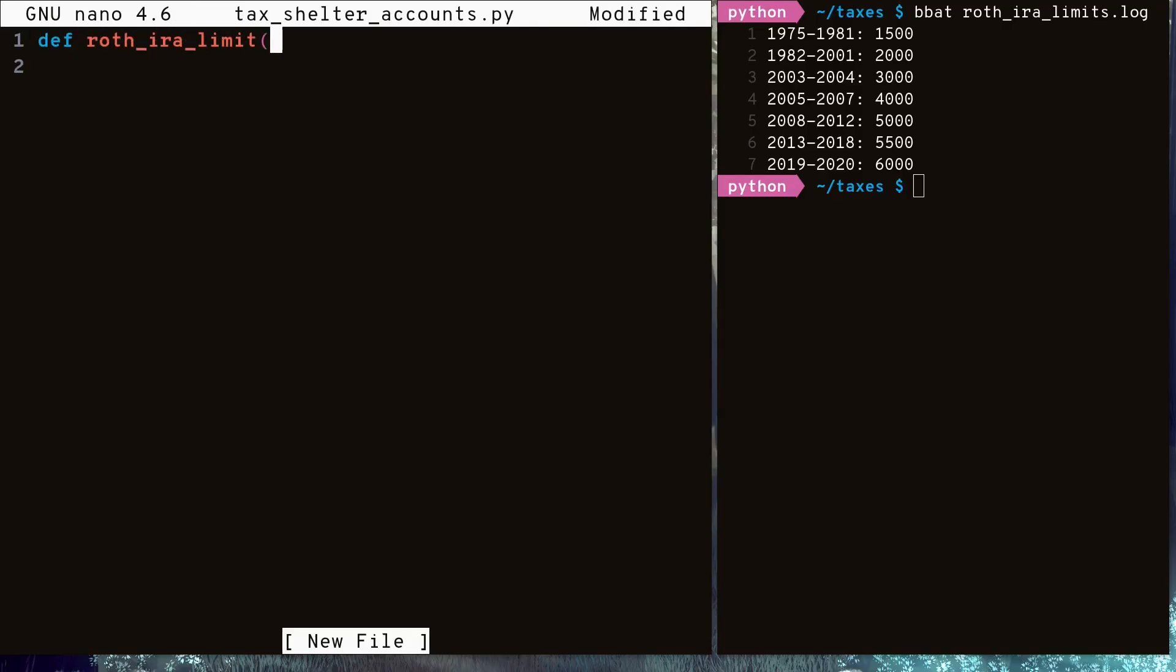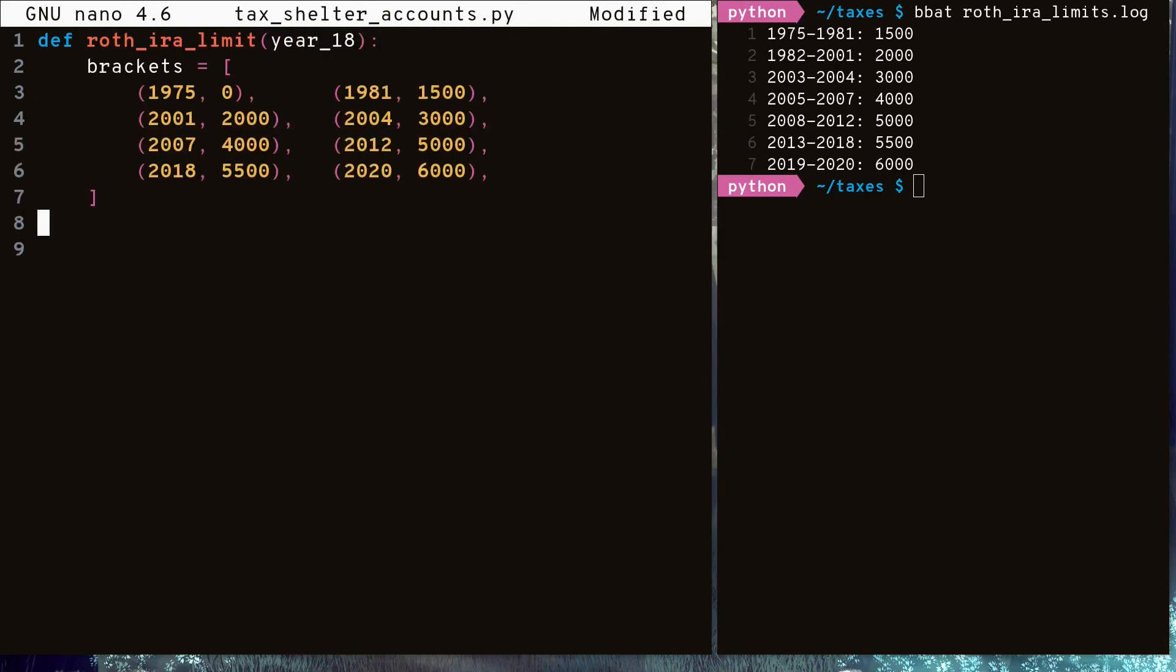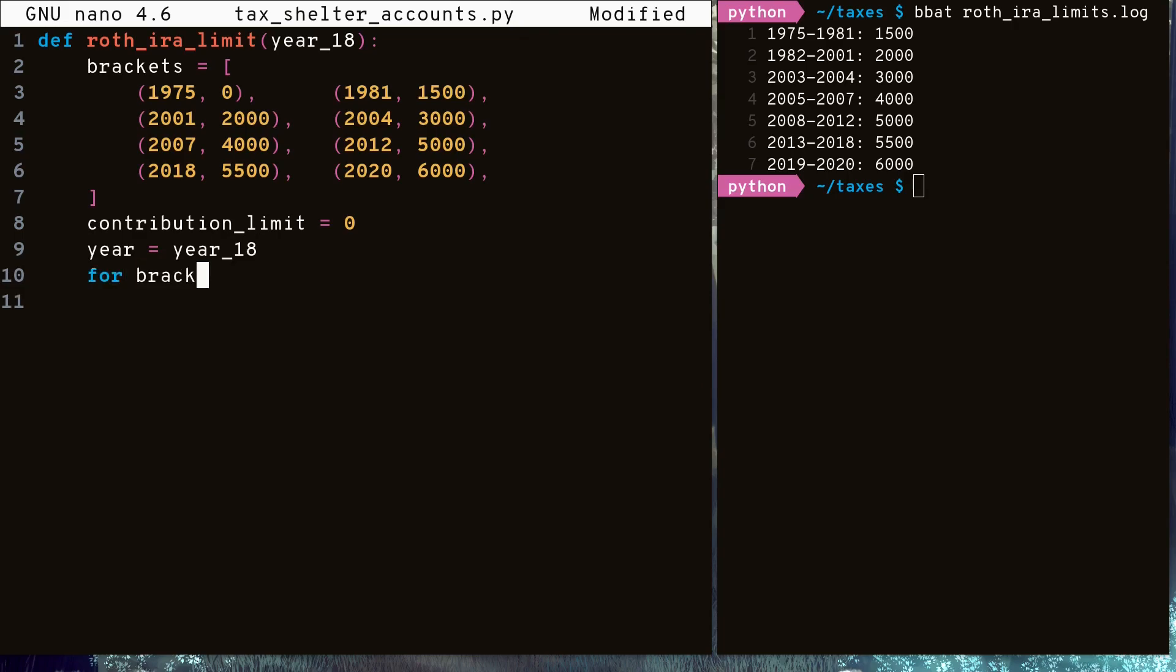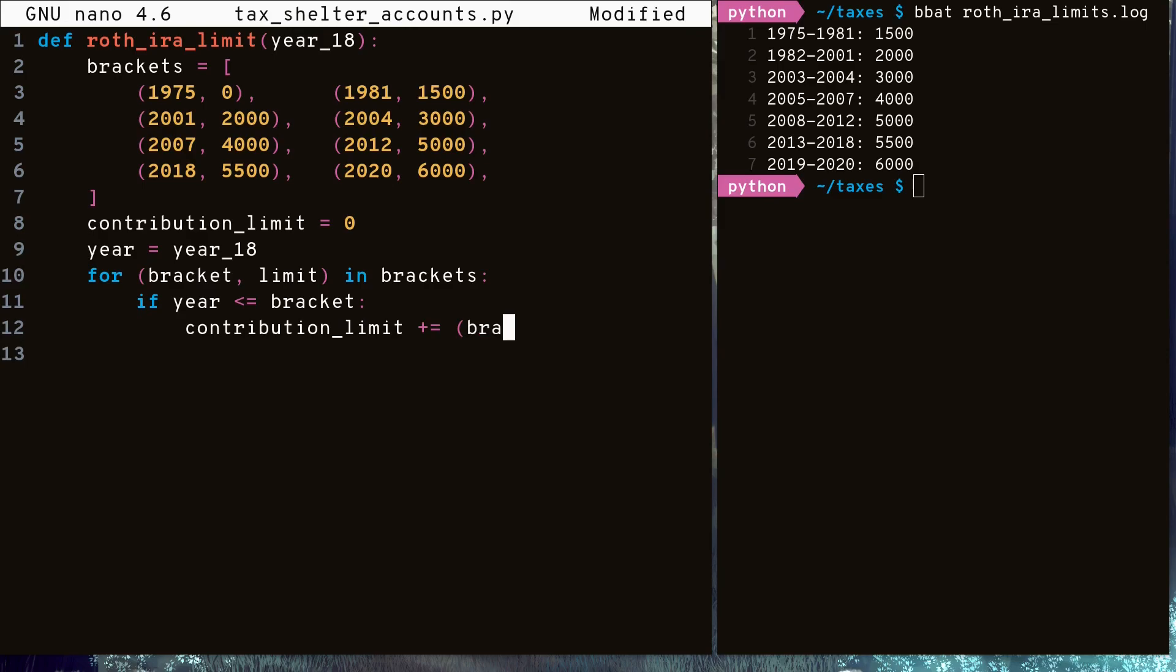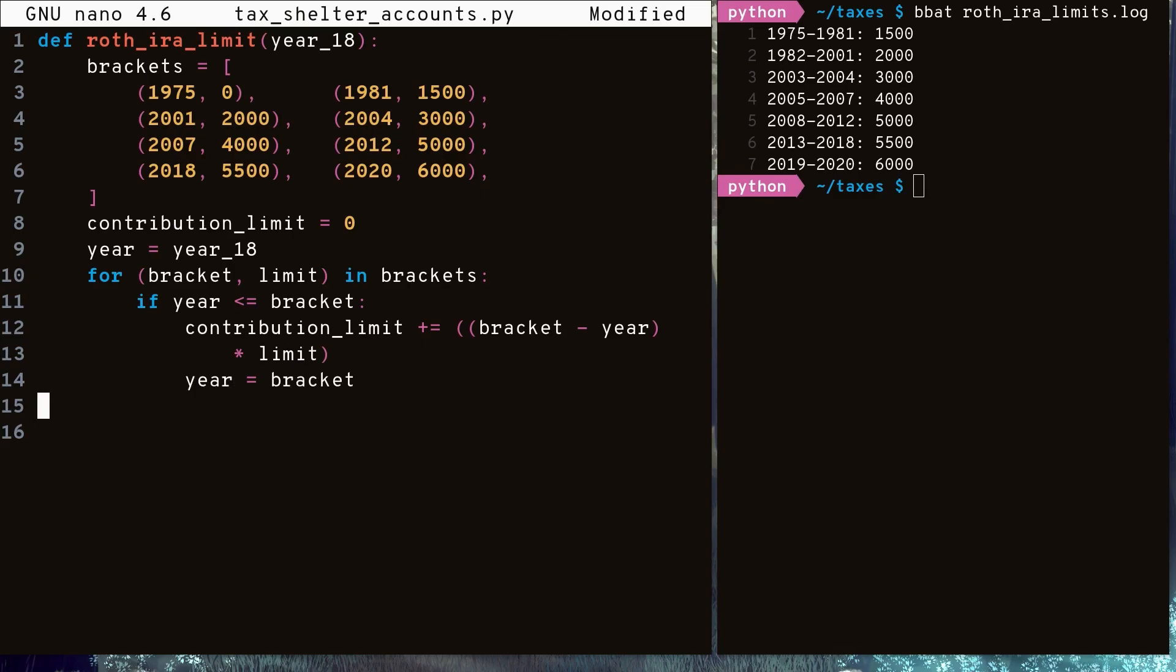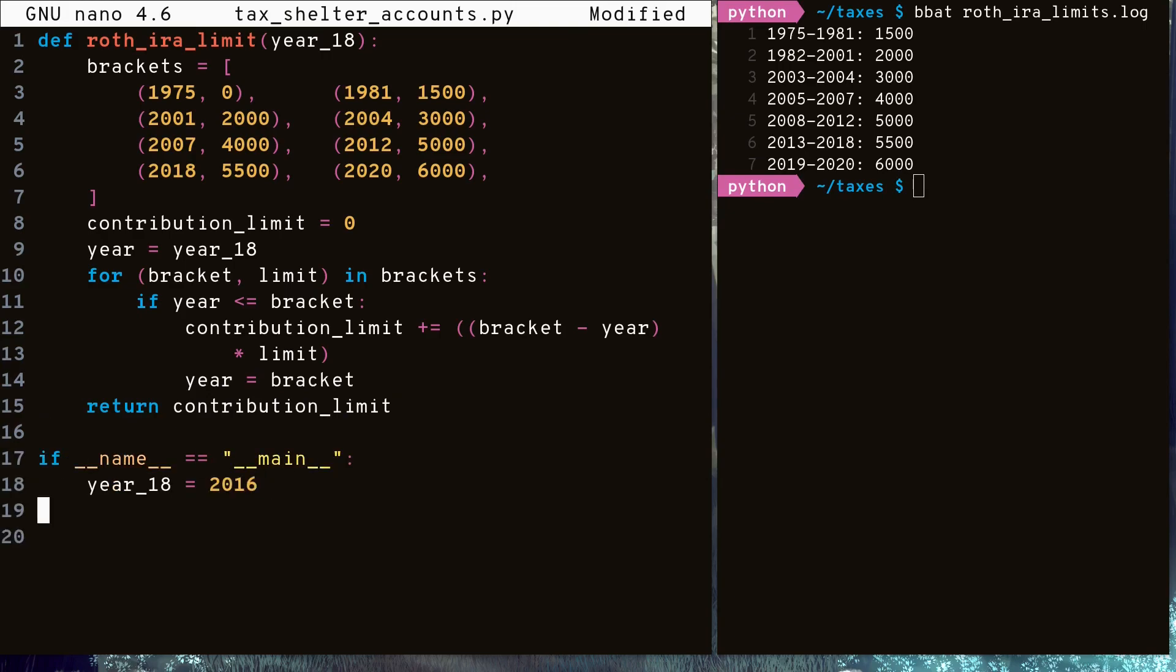We declare a function that takes in the year we turned 18, then we'll define our array of tuples again. This time, the second value represents the annual contribution limit, and this first value represents when this annual contribution limit ended. We can call each of these a contribution bracket. We set our contribution limit to 0, and year to year 18, and loop over all contribution brackets. Notice how we have an additional contribution bracket for 1975. This is for people who were born before the Roth IRA was introduced, and hence these years have a zero contribution limit assigned to them. For each contribution bracket, if year is less than the contribution bracket year, then we qualify for some contribution at this rate. We subtract our year from the contribution bracket year, and multiply it by the annual limit for those years. Then we set our year to the contribution bracket year for the next contribution bracket. Finally, we return the contribution limit we have available. Now let's calculate how much space we have in our Roth IRA if we turn 18 in 2016.